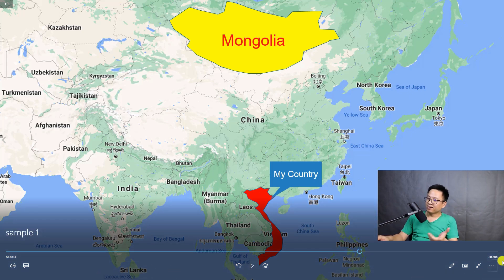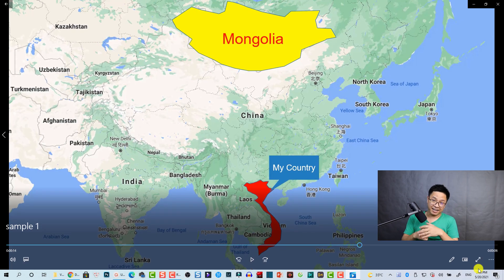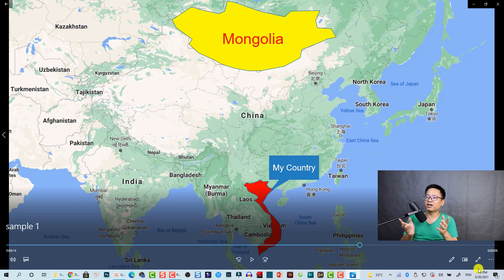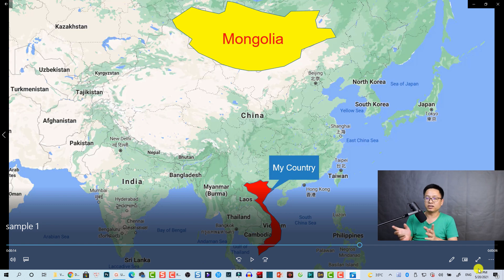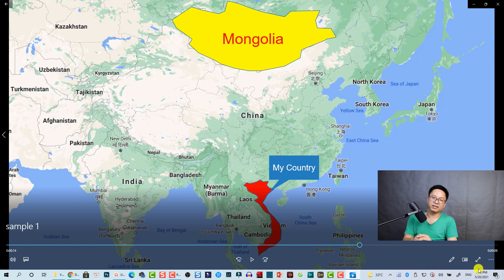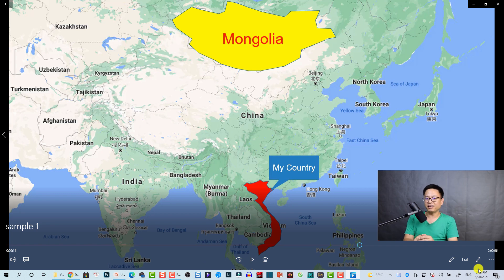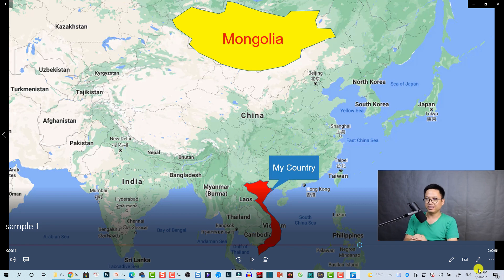ActivePresenter is educational software, so you can do many more things — you can add interactive actions to shapes, add questions, and much more. Be sure to check out ActivePresenter at the link in the description. That's all for today's tutorial. If you have any questions, let me know in the comments below. Thank you for watching, and don't forget to hit the like button and subscribe to my channel for more videos!